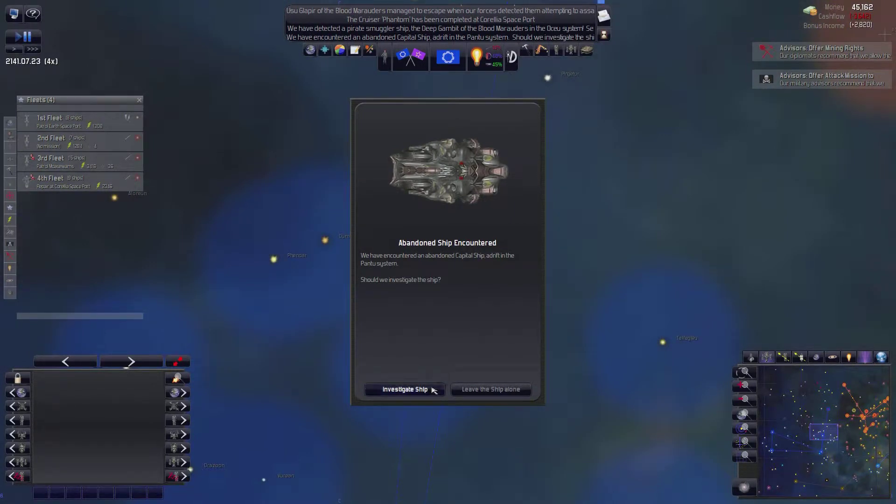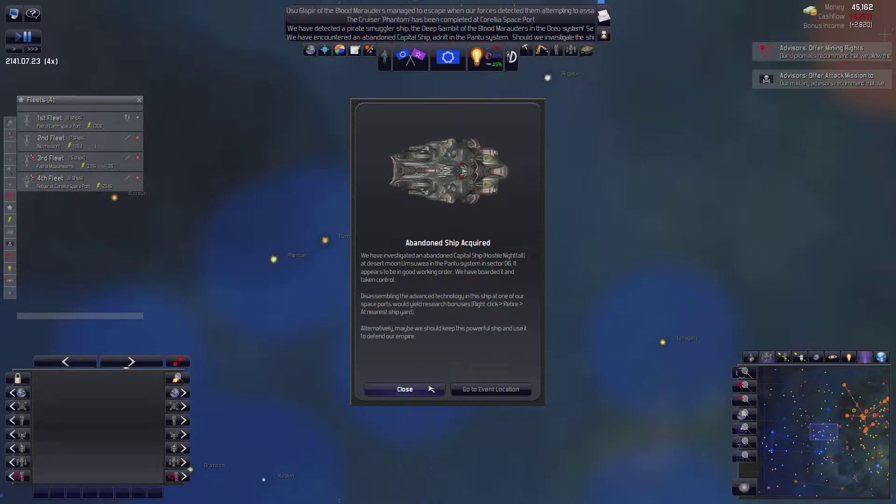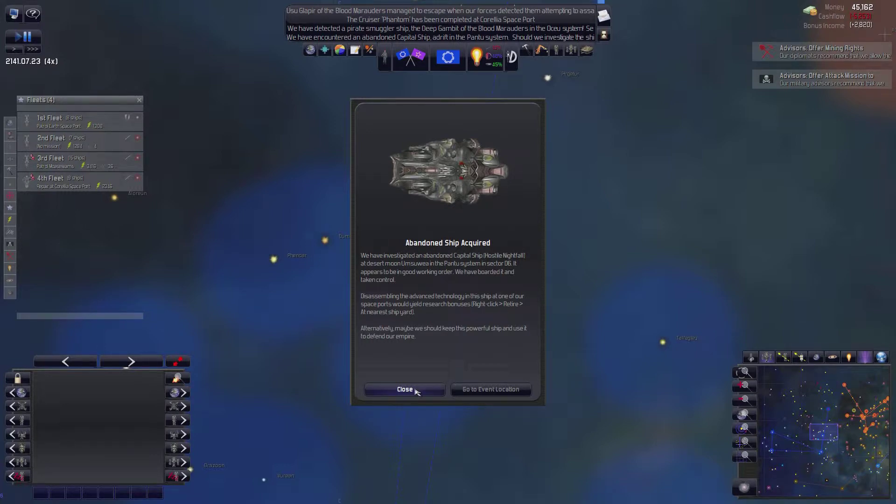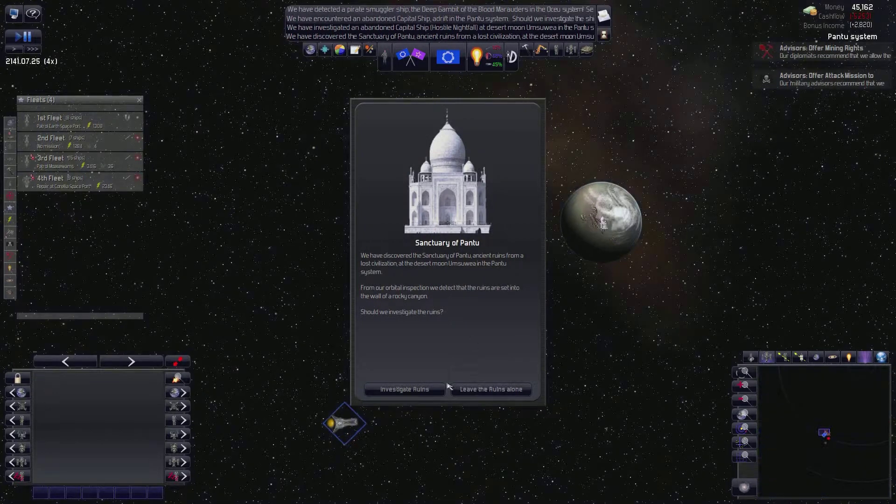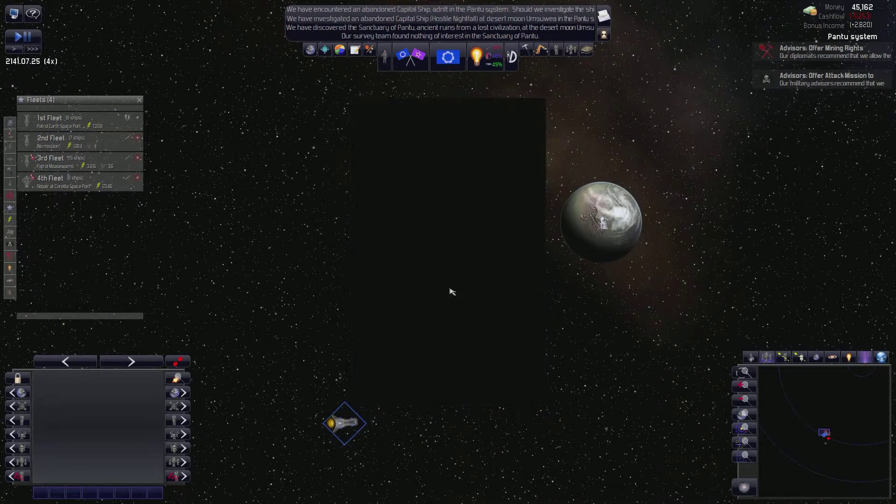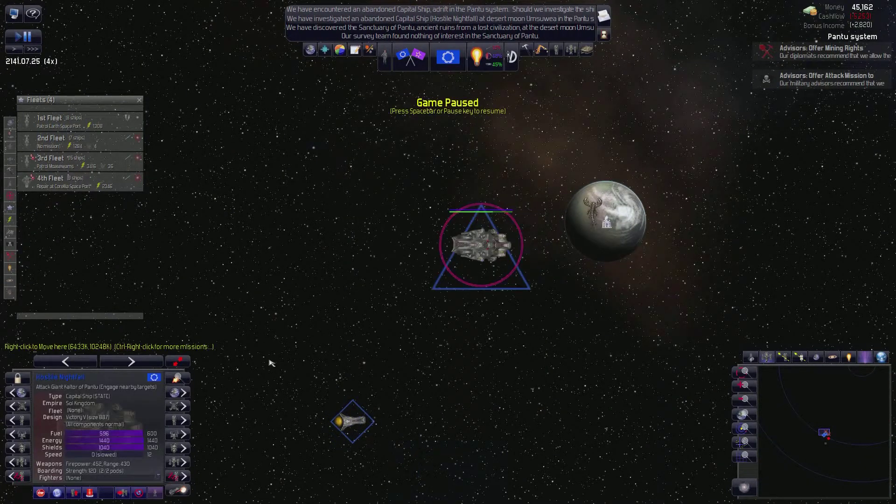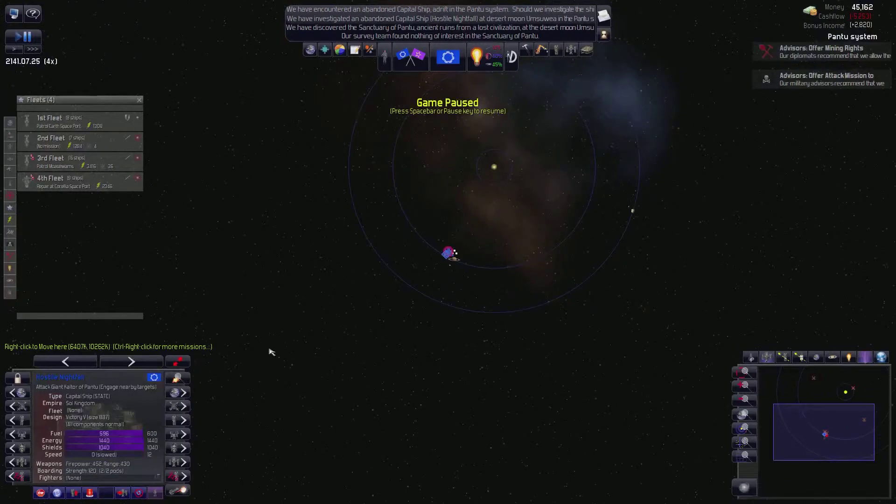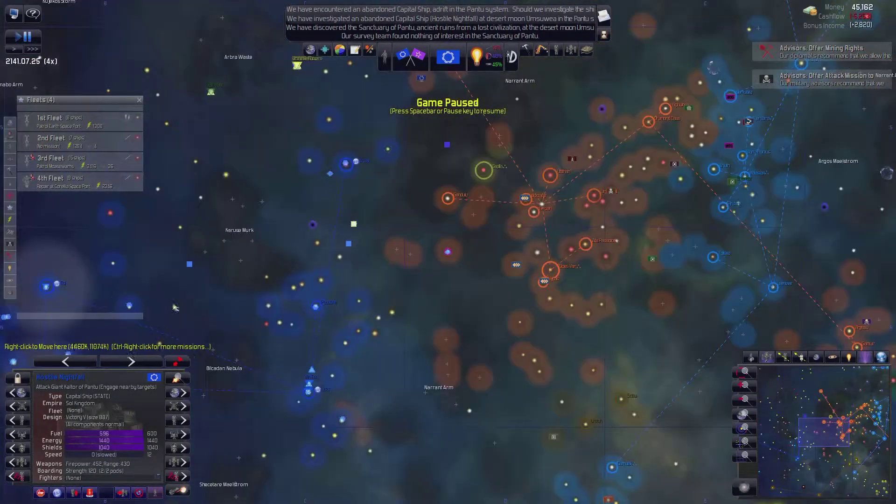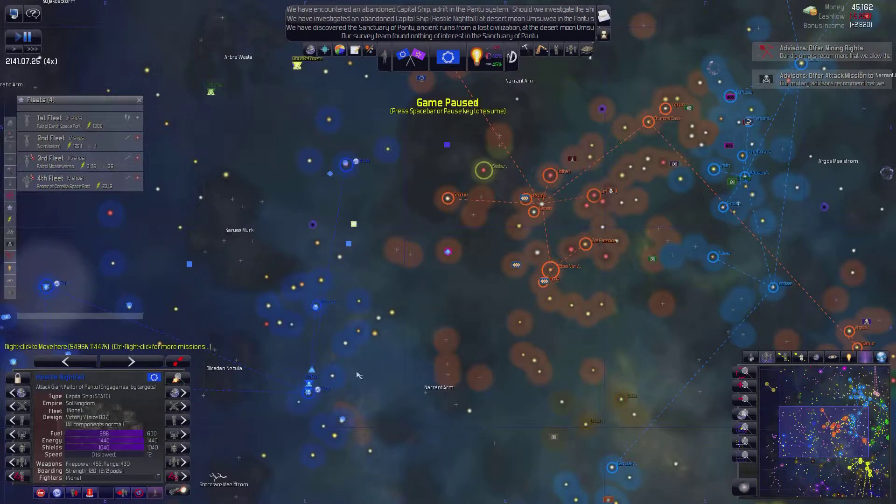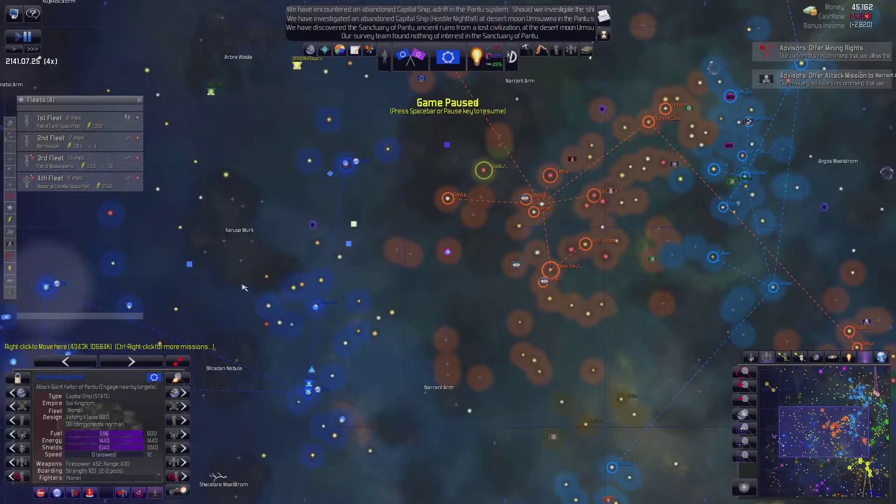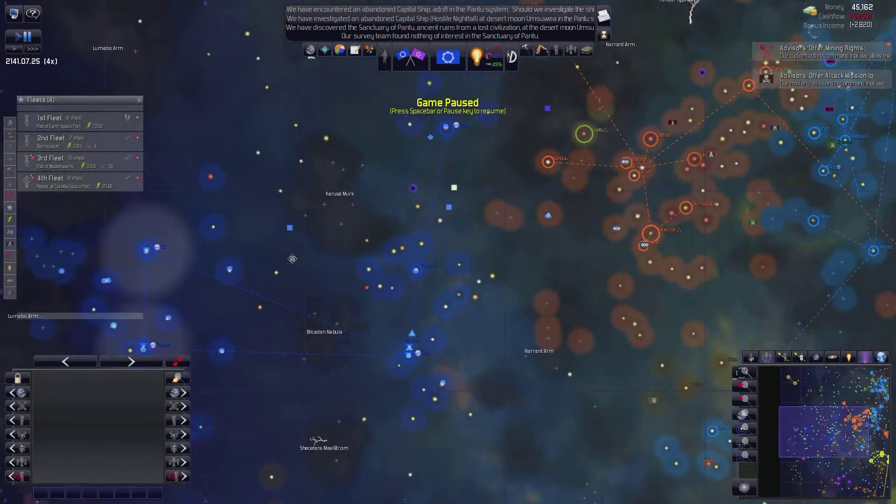We encountered an abandoned ship. A capital ship. Yes. Let's investigate it. We investigated the capital ship. The hostile nightfall at the desert moon in the Pantoo system. It appears to be in good working order. We aborted and take control. All right. Cool. Let's go to the ship. Let's investigate those ruins. I didn't find anything. Cool. We got this ship. It slowed for some reason. I don't get why. Where is it? Oh, it's right here. Cool.